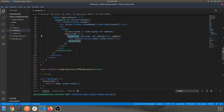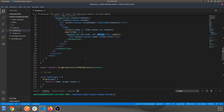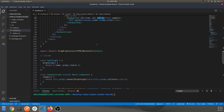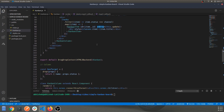The 'onDrop' prop updates the status of a card whenever it is moved from one column to another — that's being handled here in the KanbanColumn component.